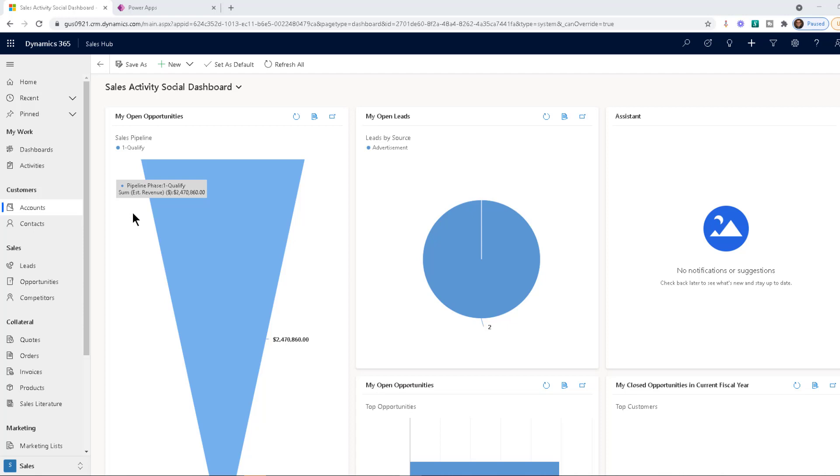I hesitate to call it a timeline because it has had different names over the years. We have the social pane and just a bunch of different names.